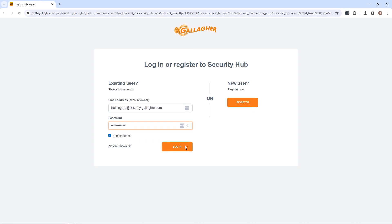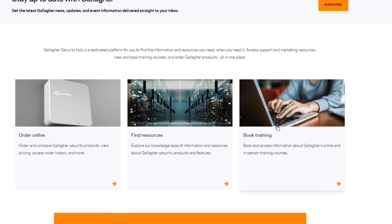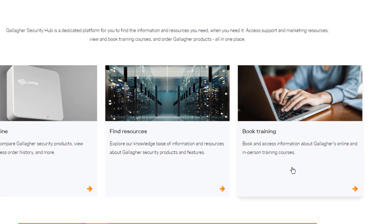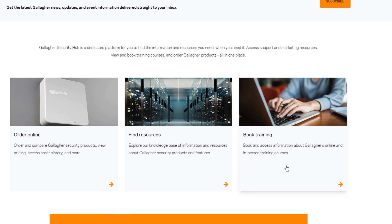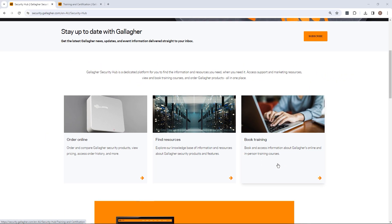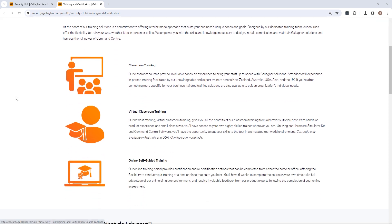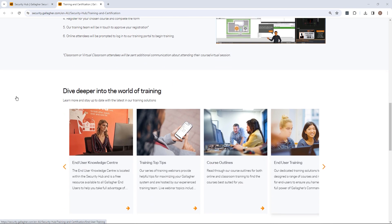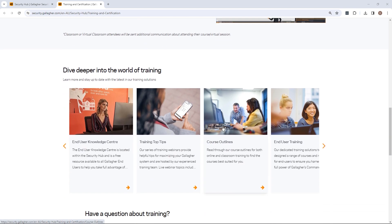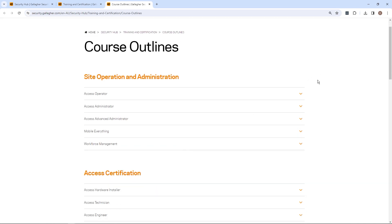Once logged in to the Security Hub account, navigate to Book Training. You can review all course types and prerequisite requirements by navigating to Course Outlines.